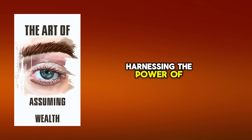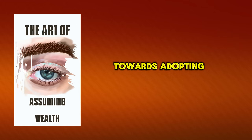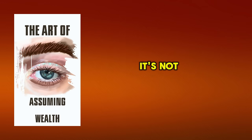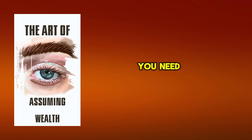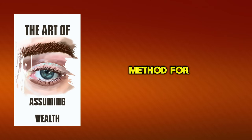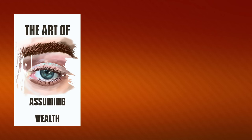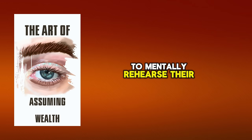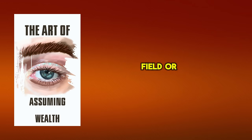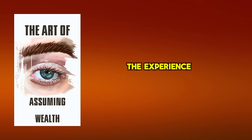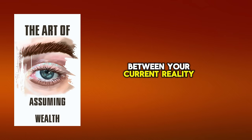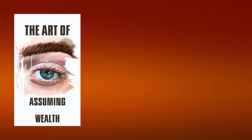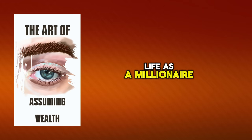Harnessing the power of visualization is the next essential step in your journey towards adopting an abundance mentality. It's not enough to merely think or speak about wealth you need to see it, feel it, and believe in it. Visualization is a wonderful method for bringing your multi-millionaire attitude to reality. Consider this elite athletes often use visualization to mentally rehearse their performances before stepping onto the field or court. Similarly, you can use visualization to practice the experience of wealth and success in your mind. This practice can help bridge the gap between your current reality and your desired future.